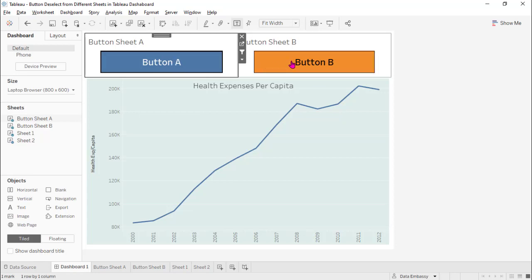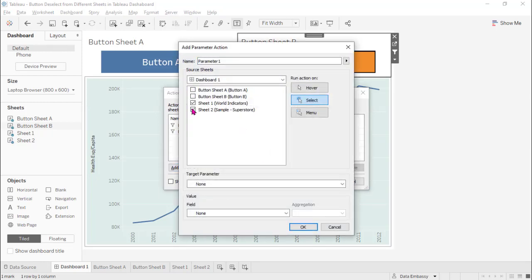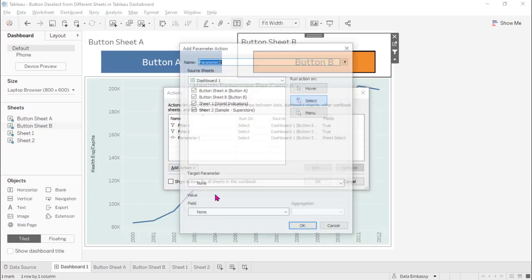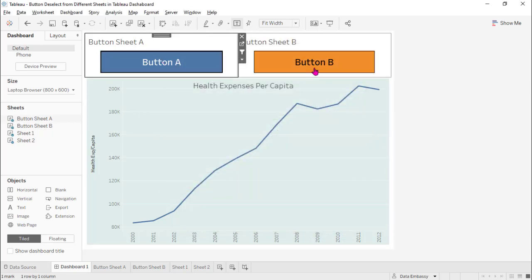Last, let's set up the parameter actions. From Button A's sheet, using the sheet field in Button A's data source, drive the parameter. Same for Button B: select the sheet field in Button B's data source. That's it — Button A and Button B parameter actions and sheet swap are now created.